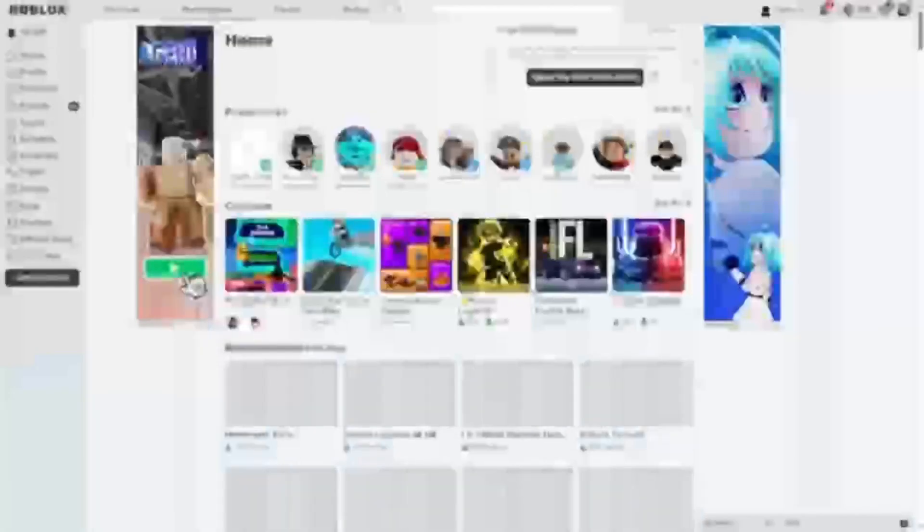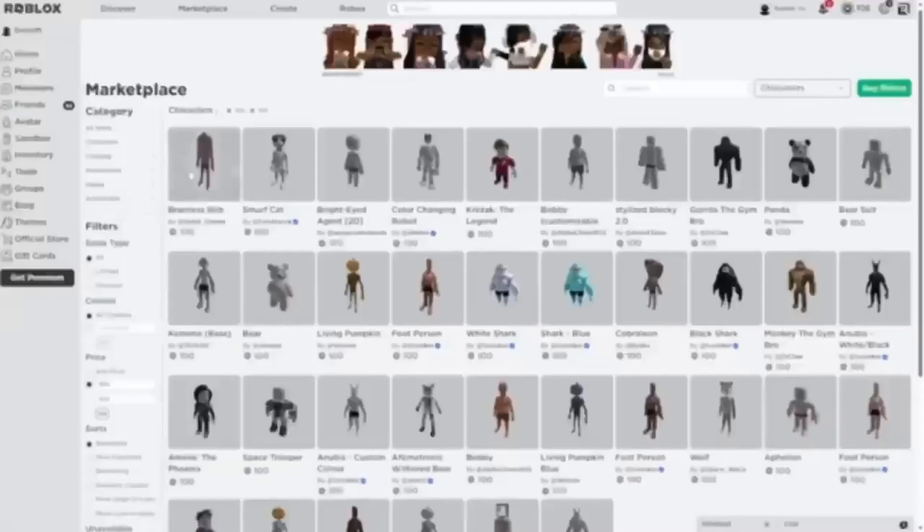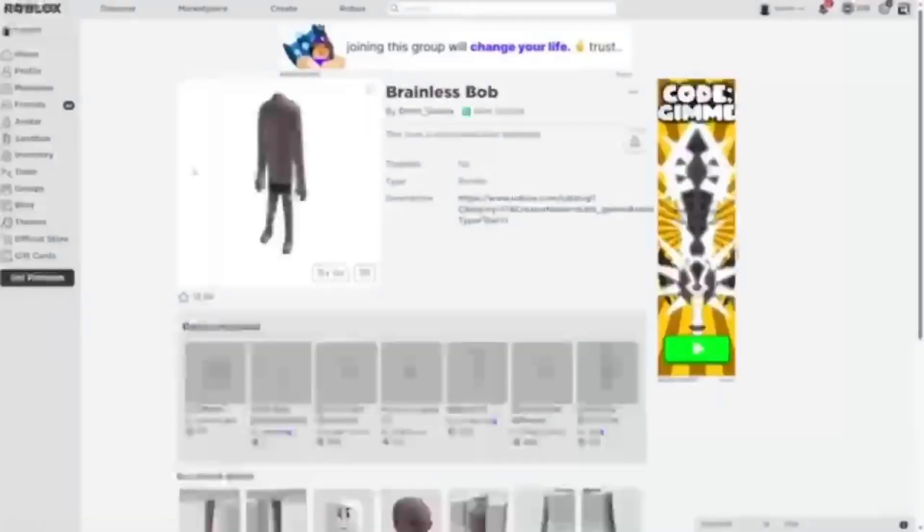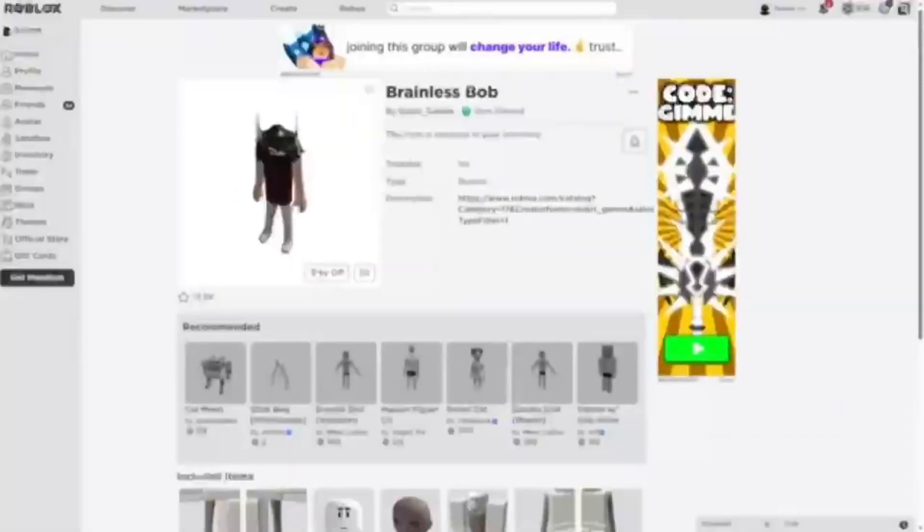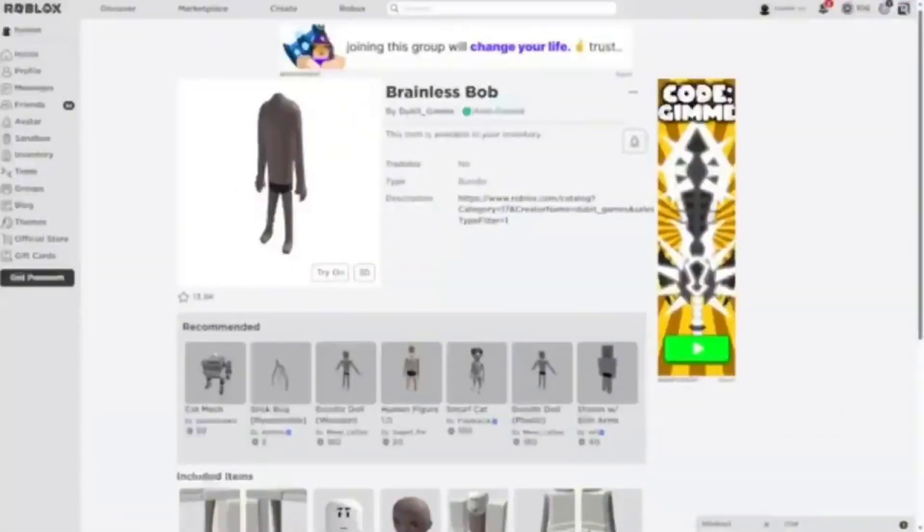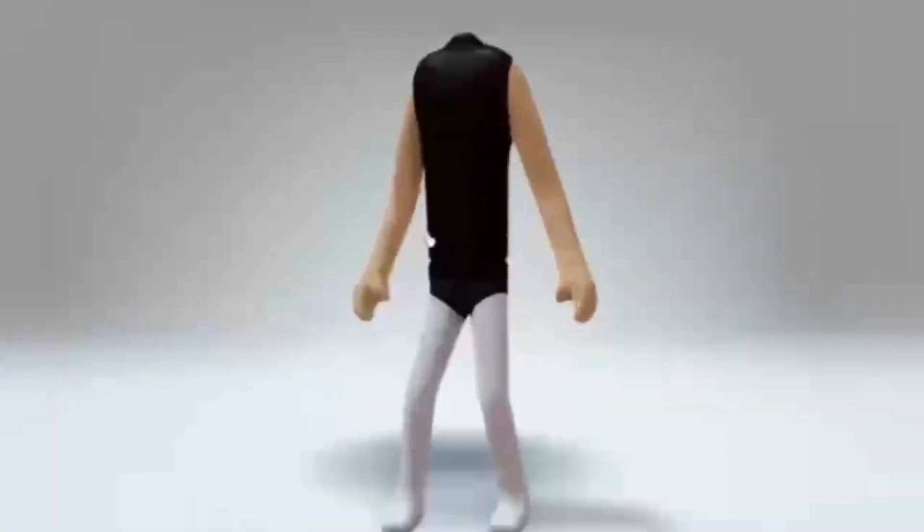Go to Marketplace and select Characters, then set the price to minimum and maximum $100 because everything is so bloody expensive in Roblox now. You need to get this Headless Bob bundle, but because it is so good, I obviously already have it. Beat that. It literally is just a bundle that gives you free Headless. Thank you, Roblox.